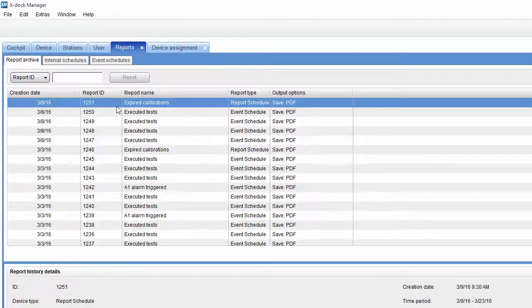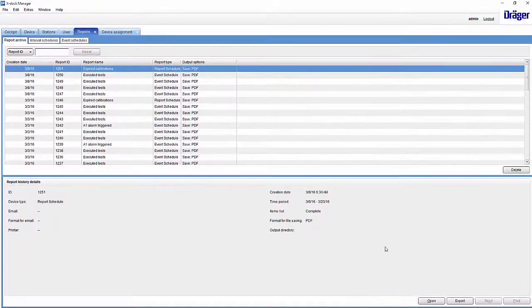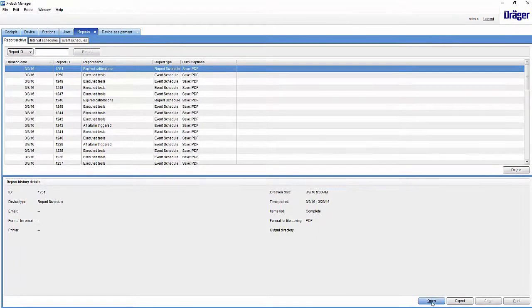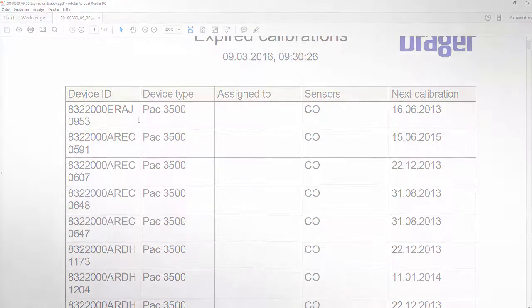The ad hoc report has now been defined and will shortly appear in the archive. We now go to the archive, open our report, and see an extensive list as a lot of instruments in our example database are overdue.